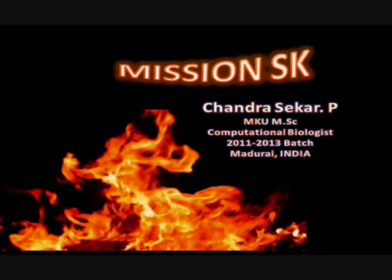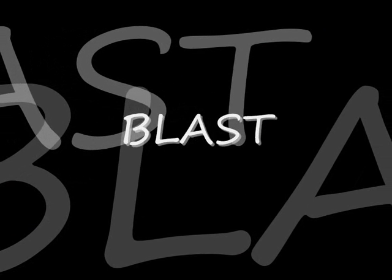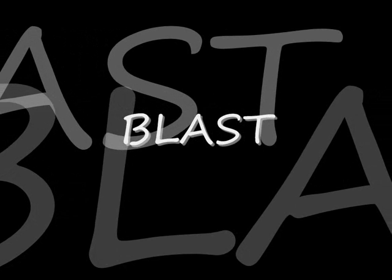Welcome one and all to Mission SK. Today I'm here with an interesting topic, an often pronounced mantra of bioinformatics. Yeah, that's nothing but BLAST.